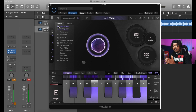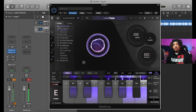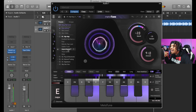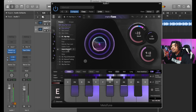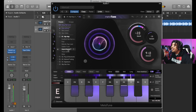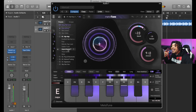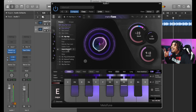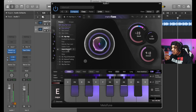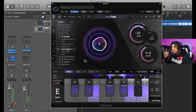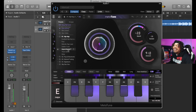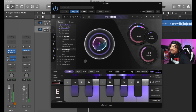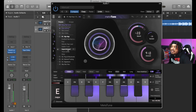Now let's record with it. [Sings demo] Okay, nice. Let's click Supercharged, let's see what that sounds like.